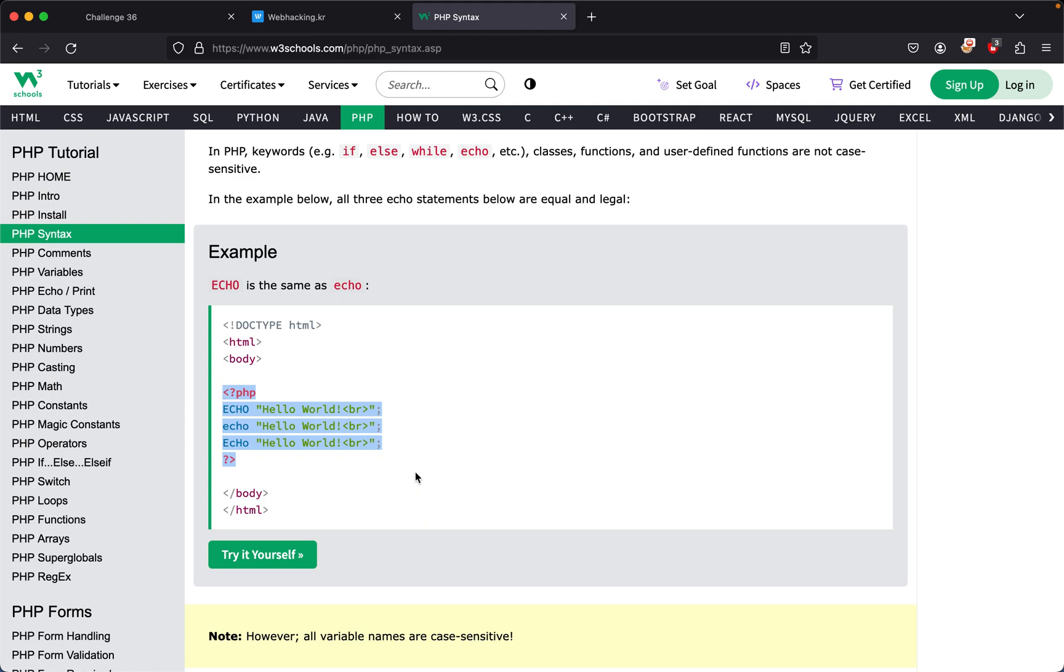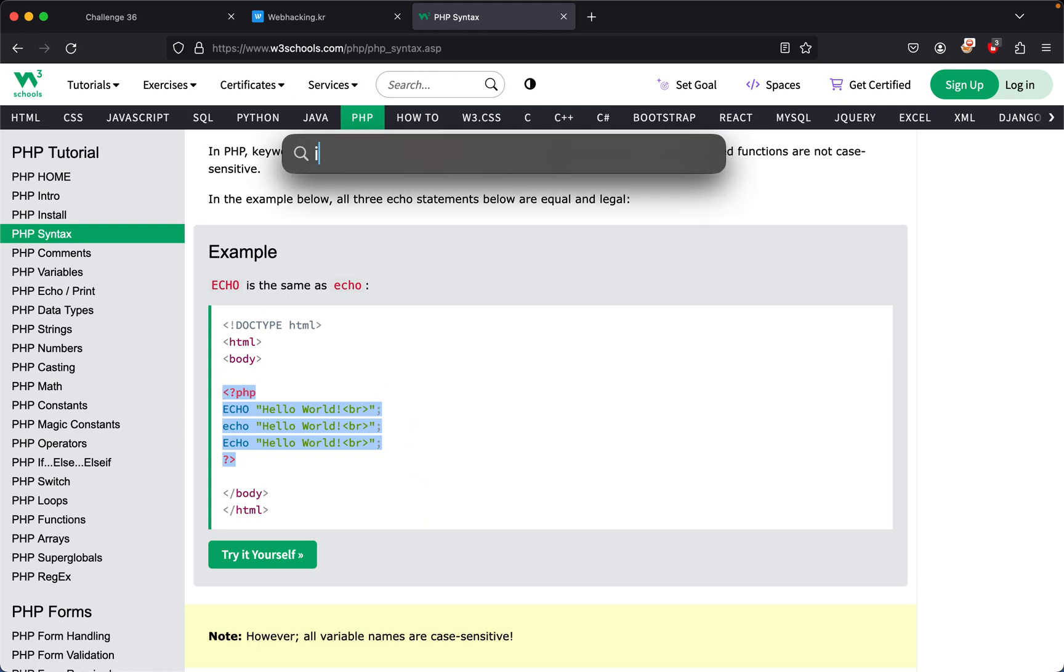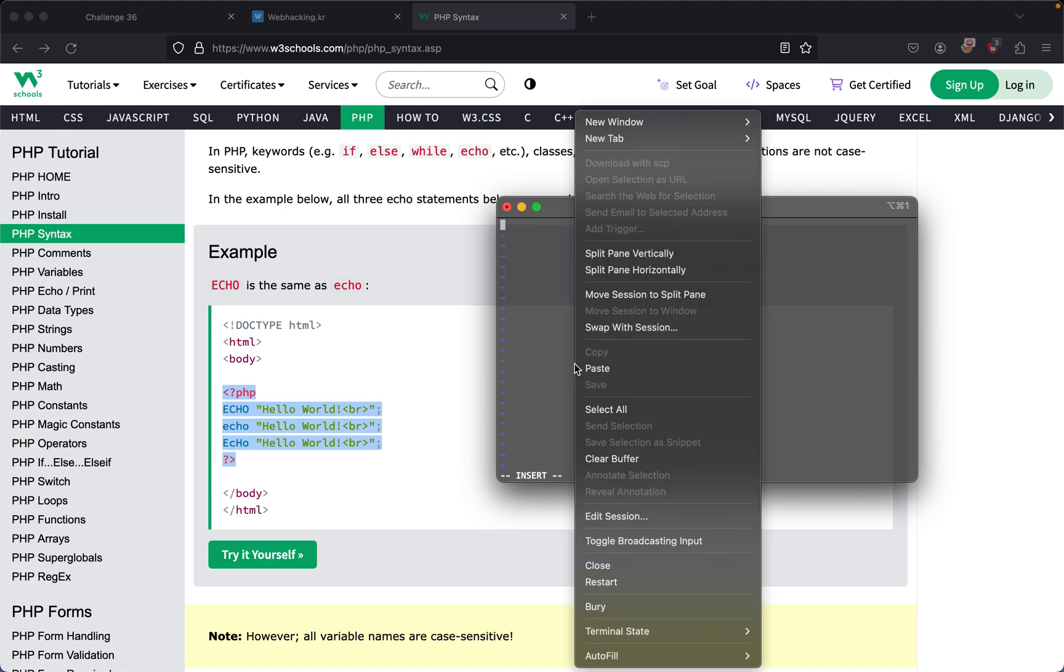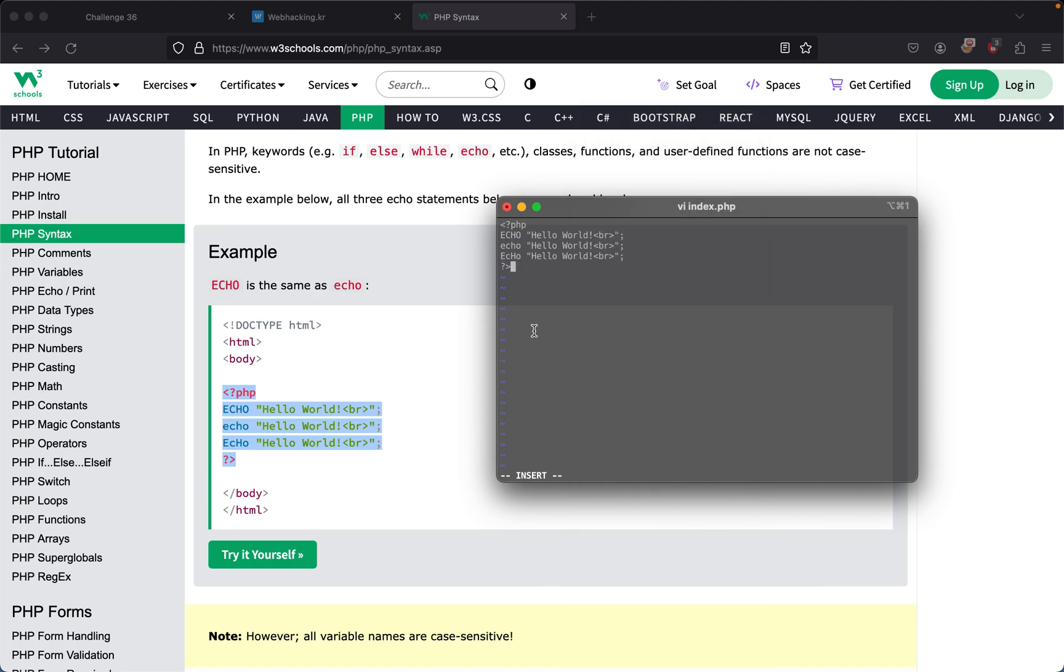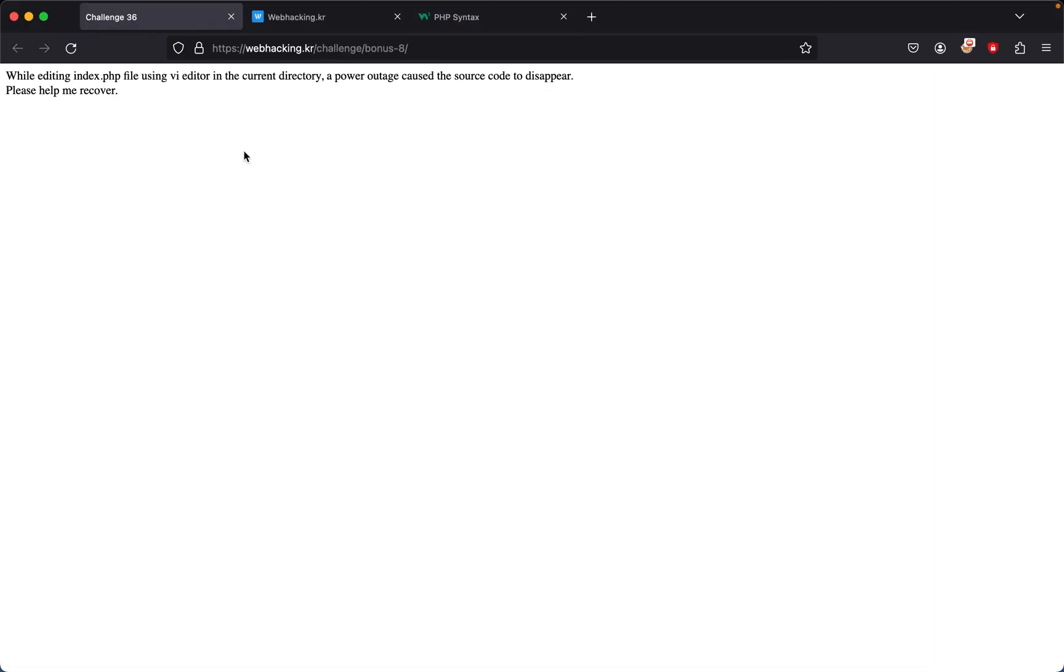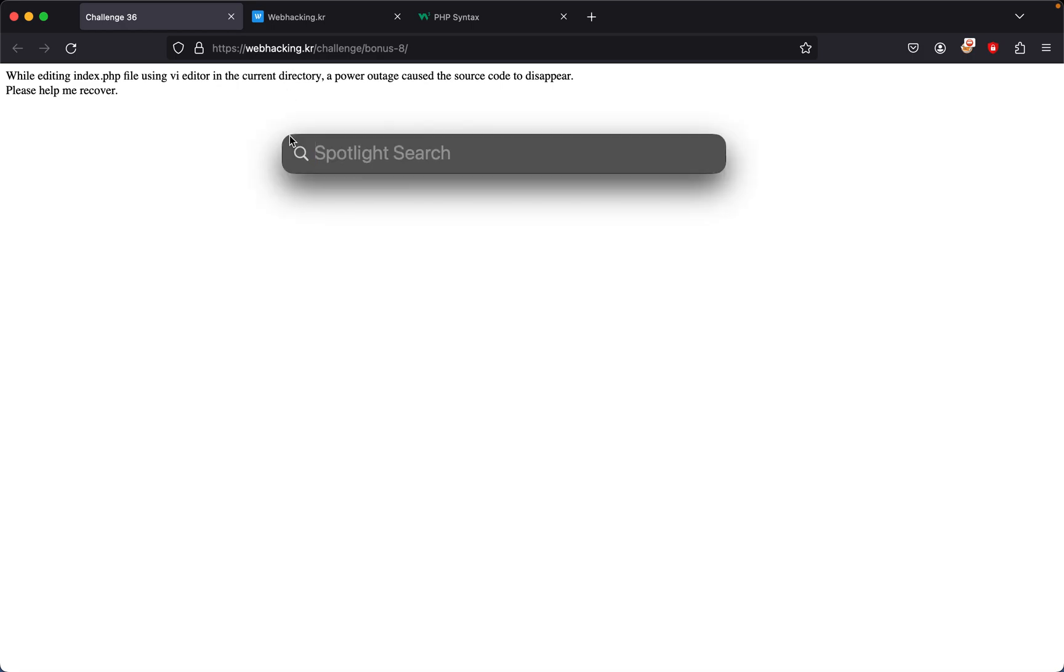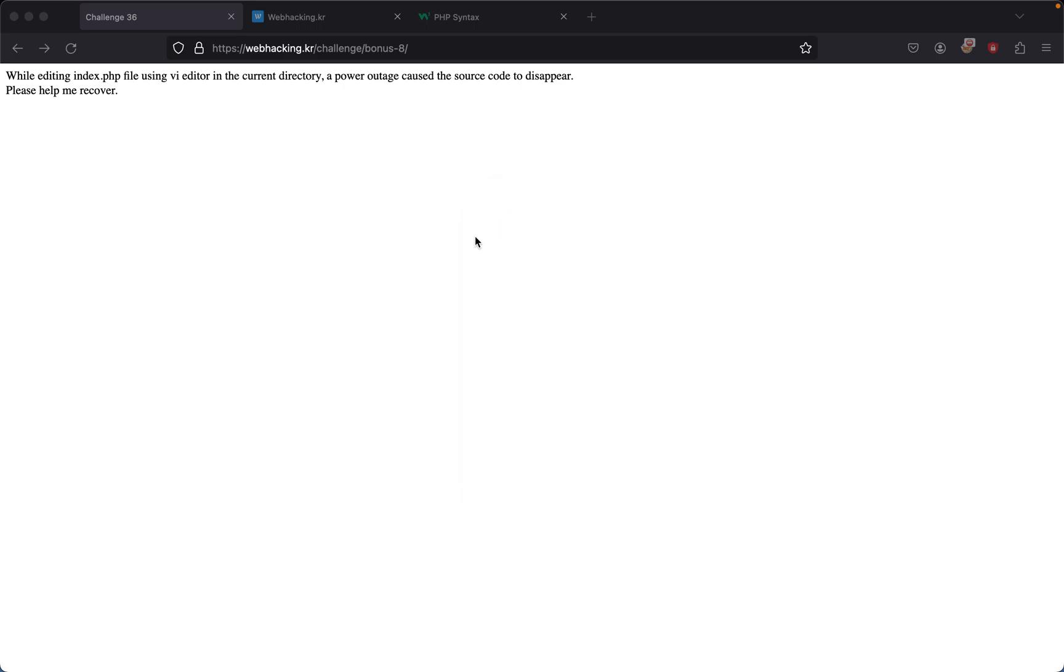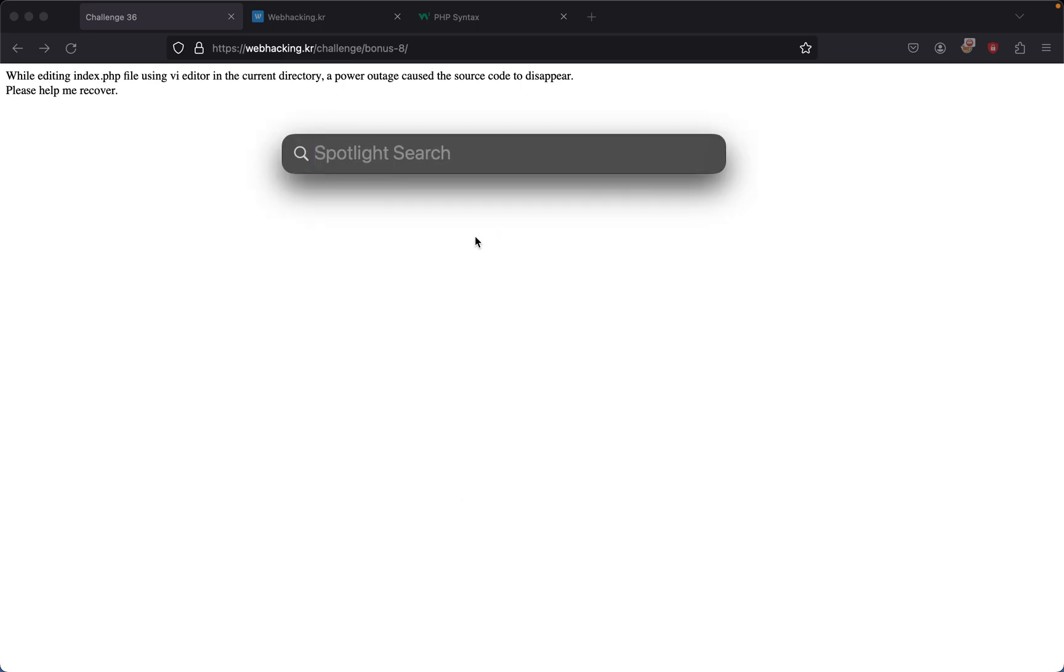They're in the middle of writing PHP code like this, and then all of a sudden there was a power outage. The power outage caused the source code to disappear. So let's say this completely shut off. I'm not going to shut off my computer, but let's pretend I just automatically close this. What will happen? Let me go back and head to my desktop.